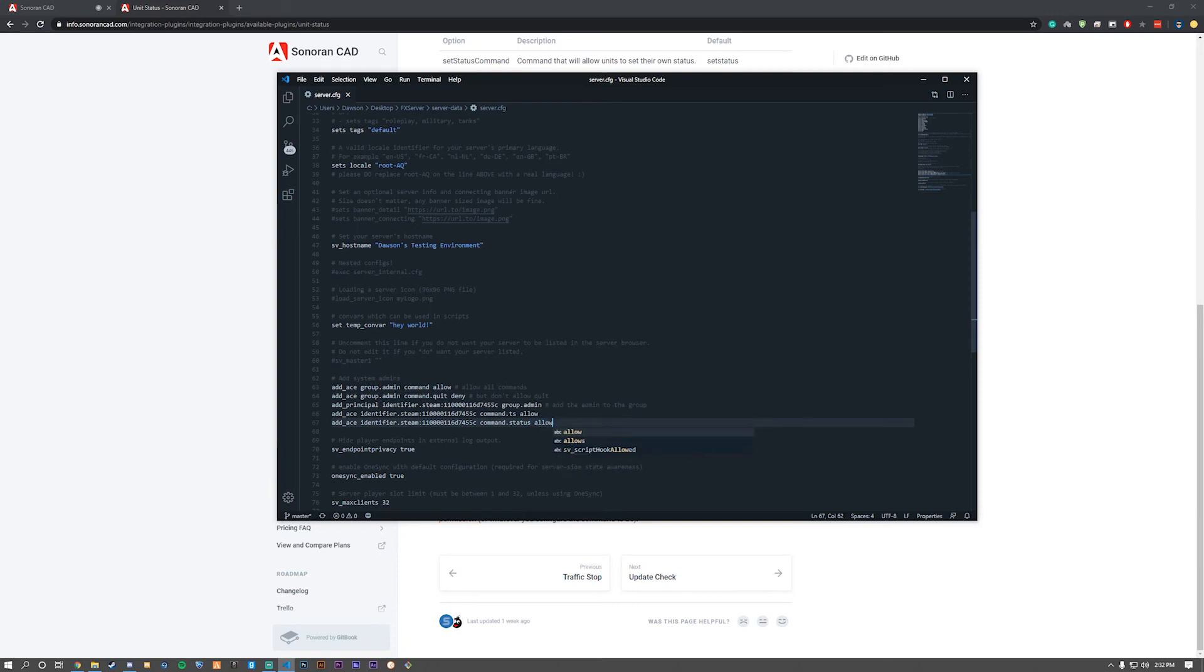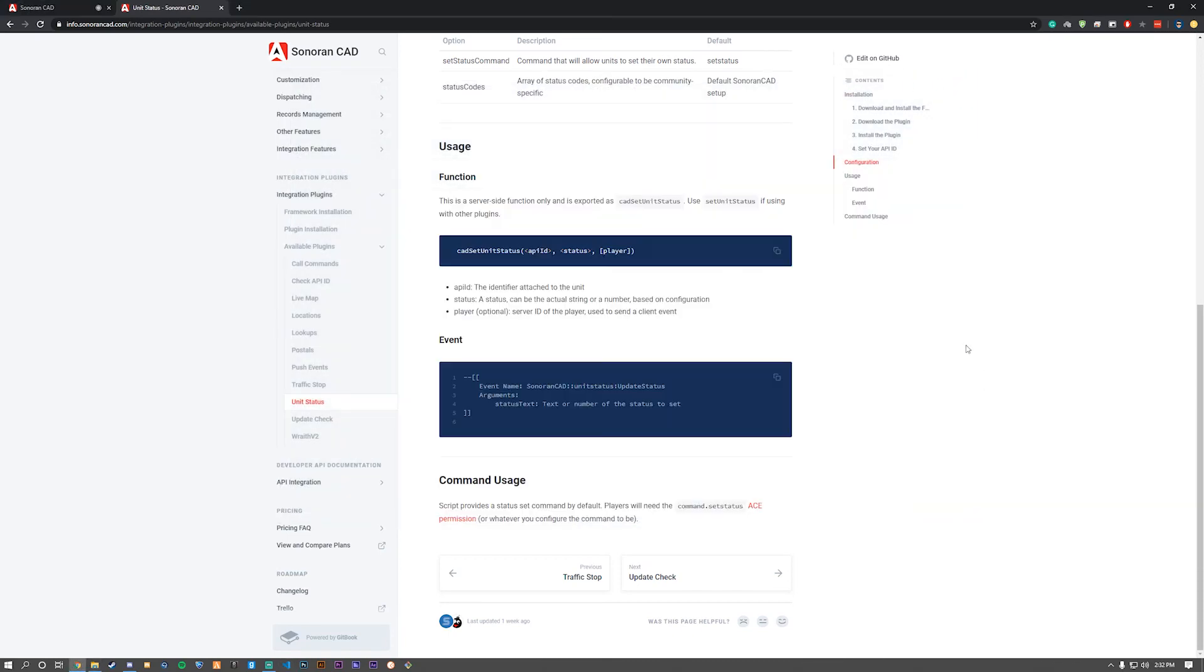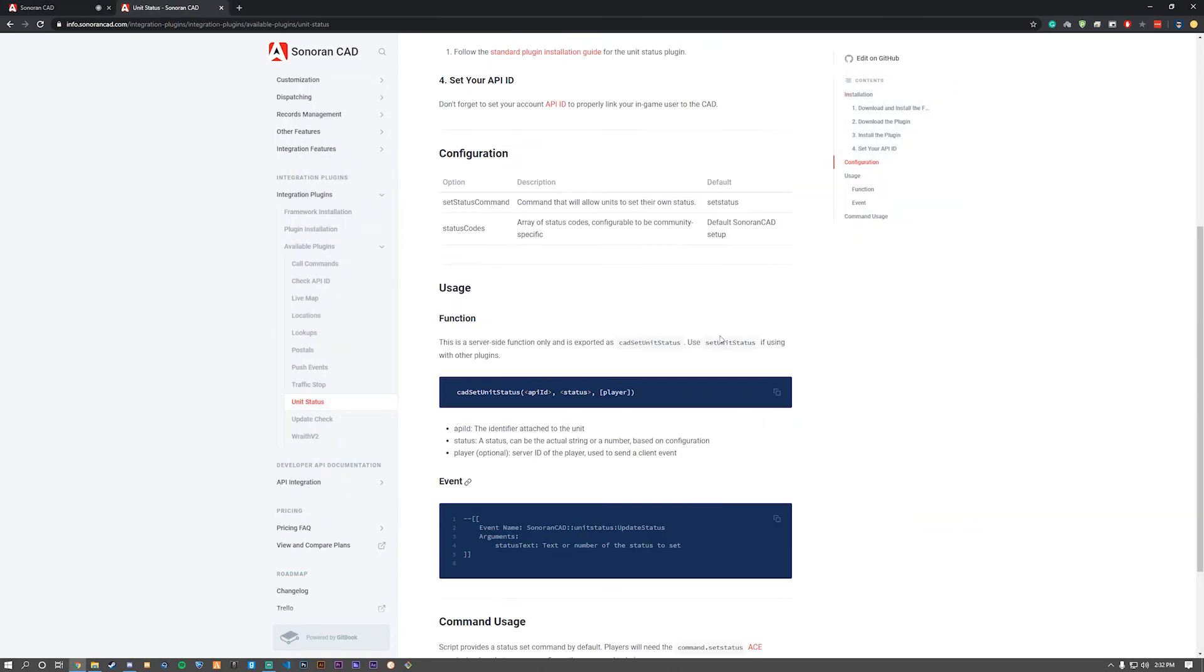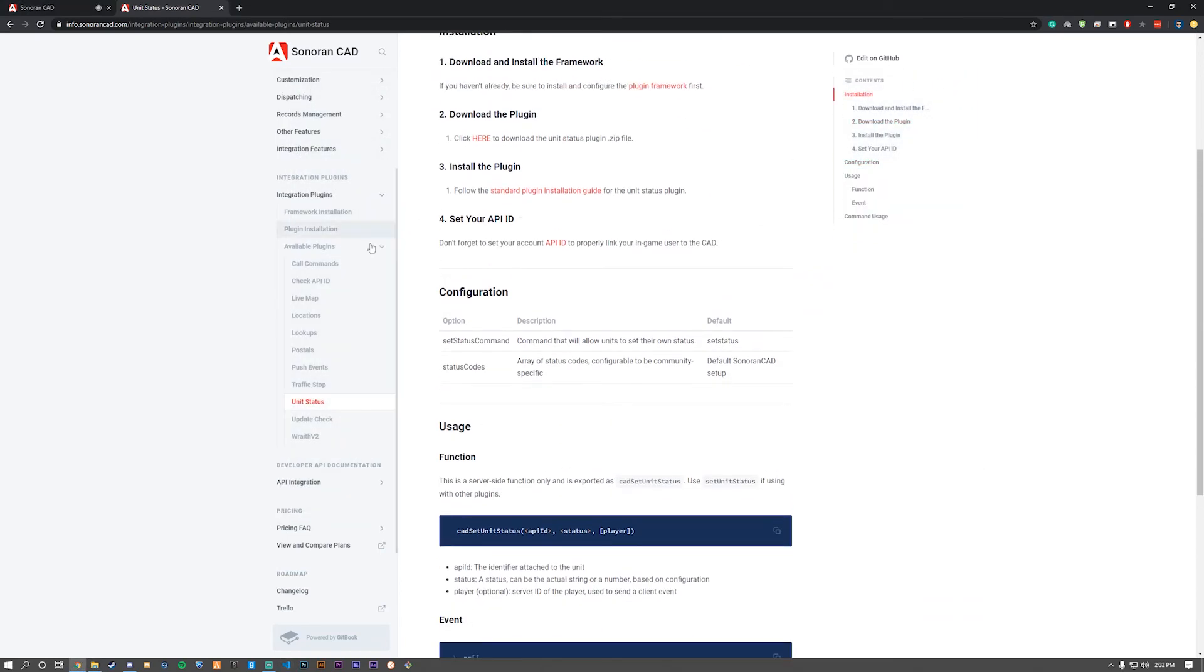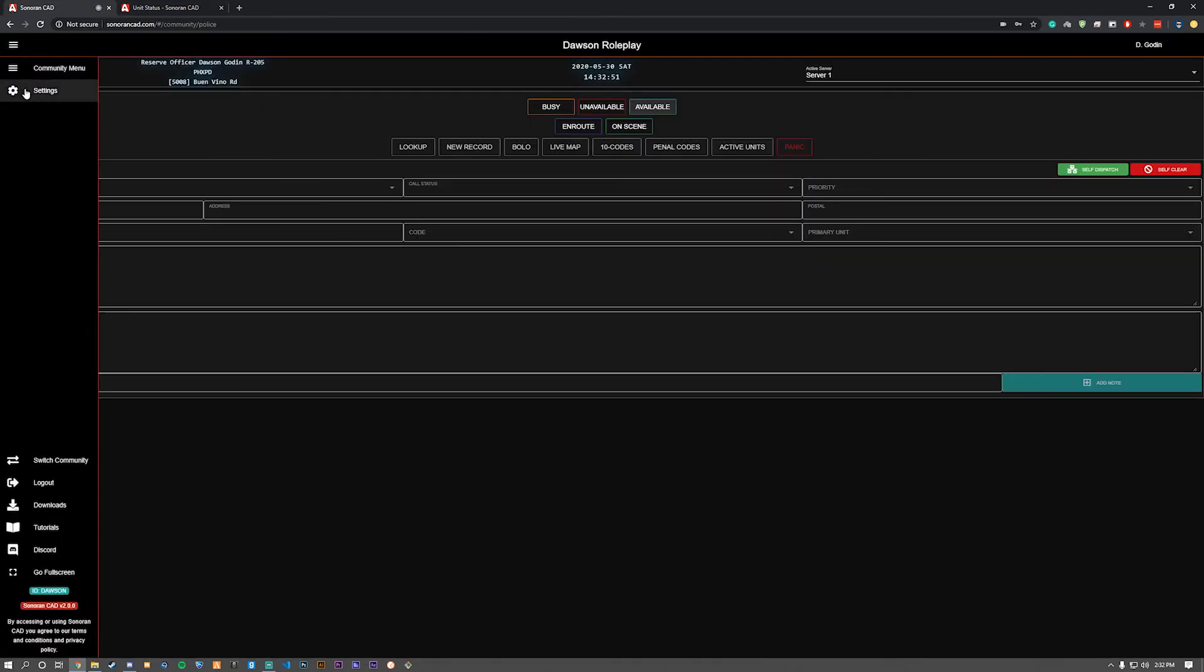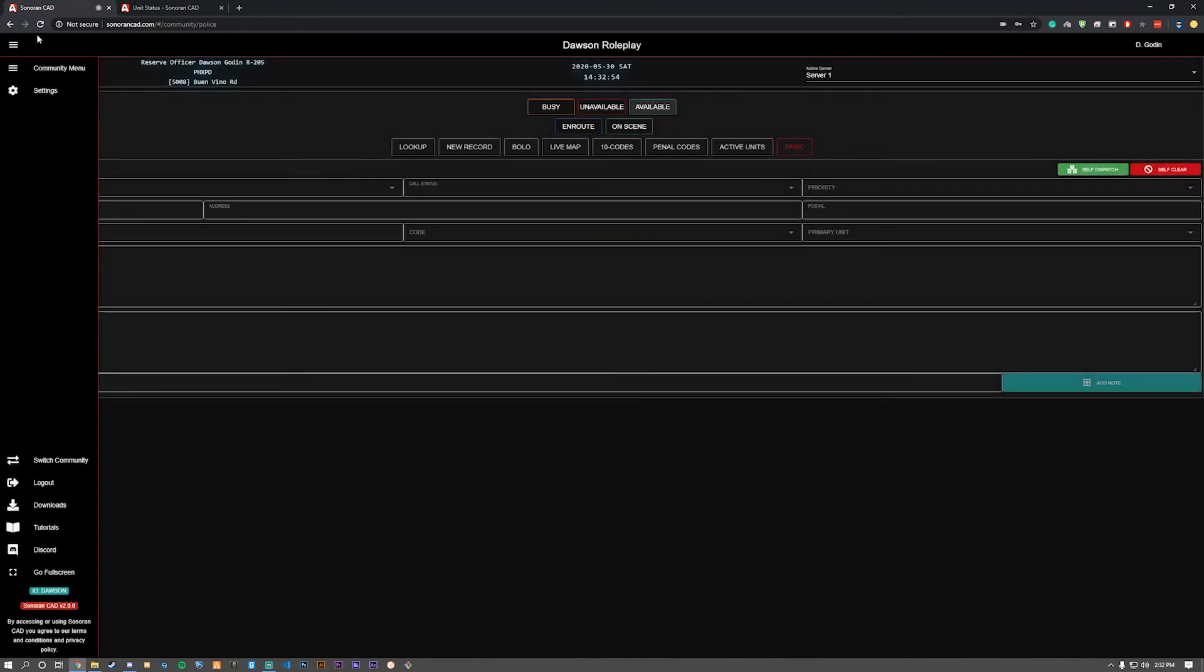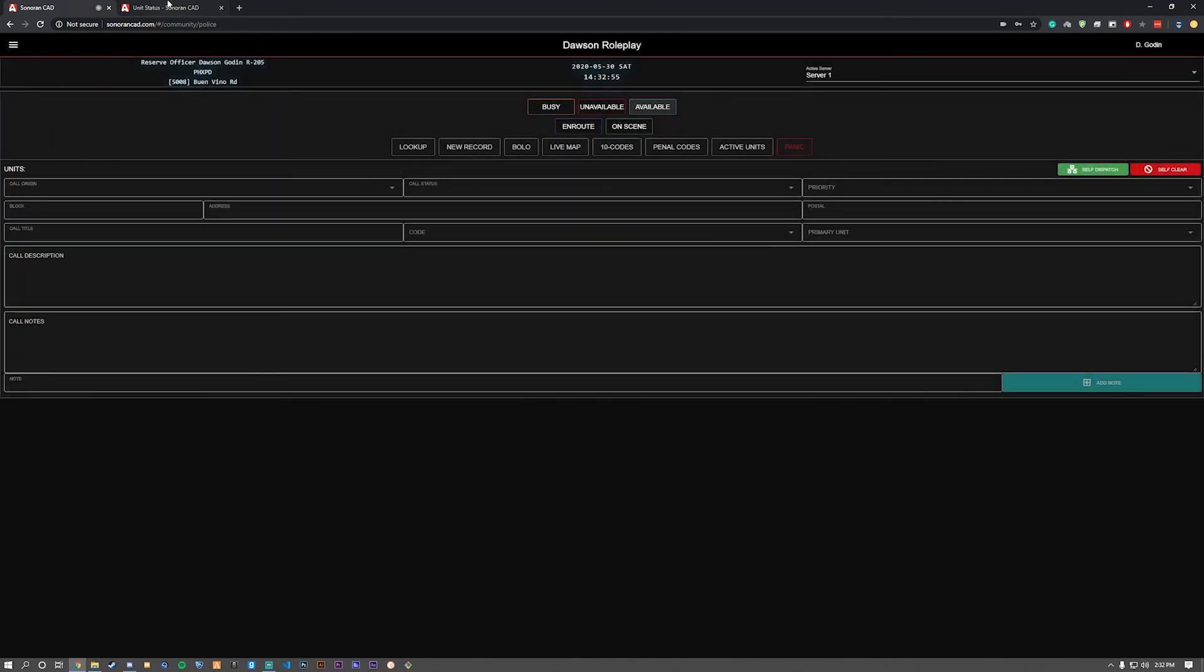That's what you'll need to do. Note that you need to put 'allow' at the very end to enable it for that person or persons. Also note that you need your API ID set within Sonoran CAD in your settings. Since we've done all that, we can move forward and go in-game.